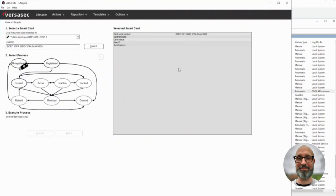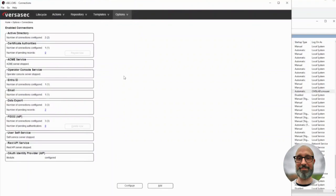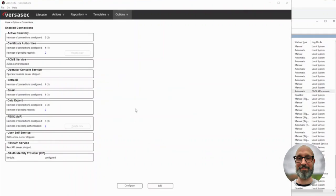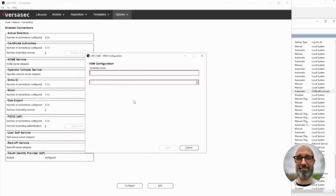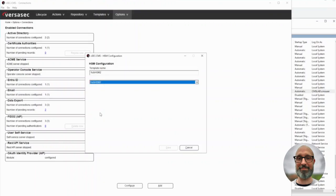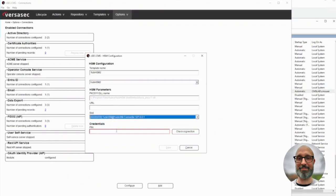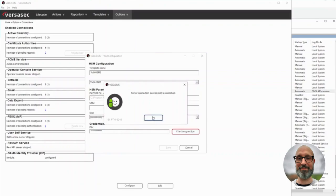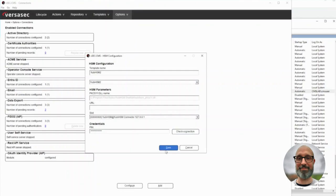Let's start with the connection. I have the UB HSM configured on this environment with PKCS11 support. If we go to connections and add, we want to add an HSM. Let's give it a name, pick a slot, add our pin, check connection — and we have successfully connected to the UB HSM. So we can now save.